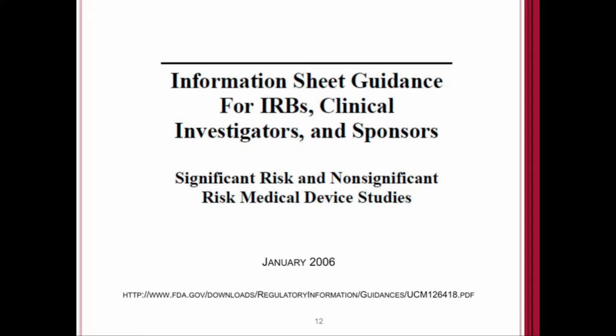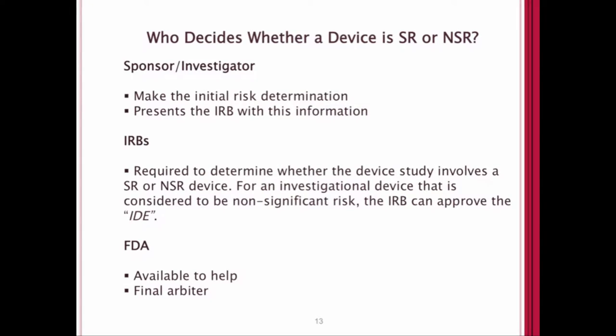In January 2006, the FDA put out a guidance document that is one of the primary aspects of moving forward with a medical device in the development process — specifically whether you need clinical trials and if you need an investigational device exemption application approved by the FDA before you can move forward with clinical studies. The title of this document is 'Significant Risk and Non-Significant Risk Medical Device Studies.' FDA walks you through decision trees and gives examples of things that are significant and non-significant risk, because the risk classification determines how you move forward with clinical studies.